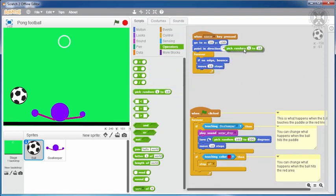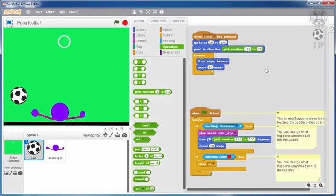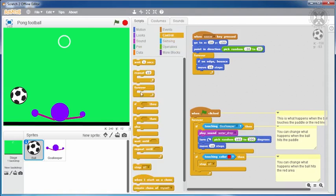Similarly to the previous video, we'll add a pick random block and specify values between minus 30 and 30. This way, when the space bar is pressed, the ball will be placed on the spot that we indicated and it will be pointing in a random direction.